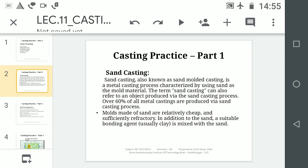Sand Casting process means where we use a Sand Moulding process and after using that process if we cast, that is called Sand Casting. The Sand Moulding process can be either using a Green Sand Mould or a Dry Sand Mould. If we use Green Sand Mould or Dry Sand Mould practice and cast in it, that is called Sand Casting. About 60% of casting industries use this type of process.